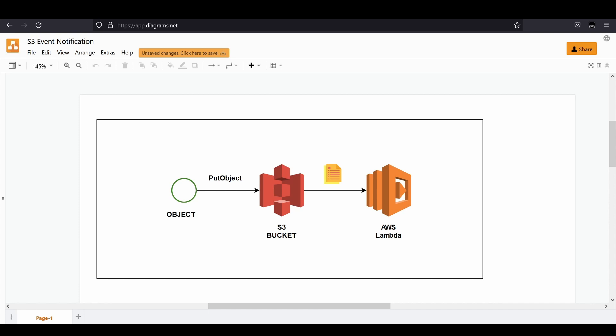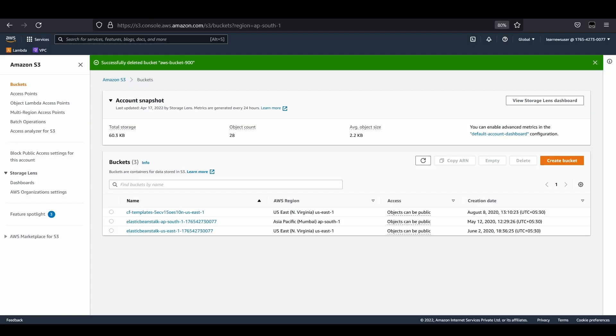S3 service will generate an event whenever there's a certain operation like put object or get object or deletion of a specific object. It's going to generate an event JSON payload and that would be sent to the Lambda service if a specific function is configured with the bucket.